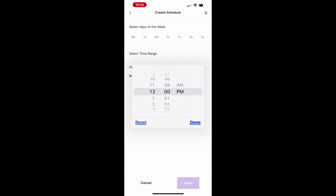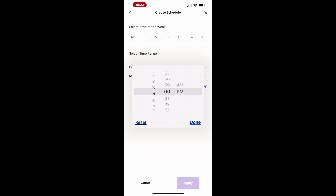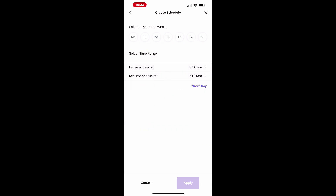Now, select the days of the week and the active times for the schedule. Select the schedule.